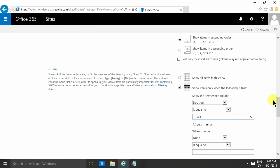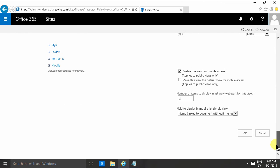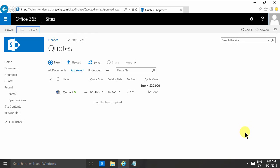So there I have the one. So I have the approved, the undecided, and all of them. In that demonstration I showed you how to create some new views based on the quotes example. Thank you for watching this demonstration.